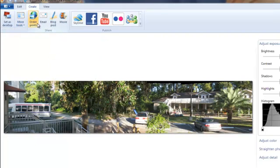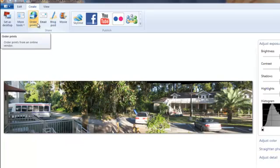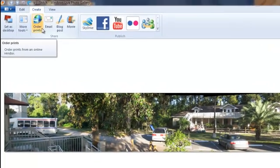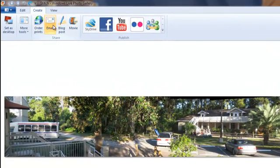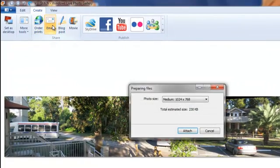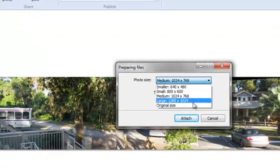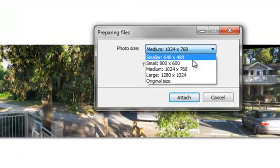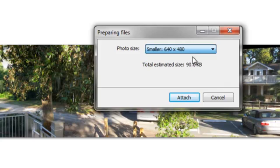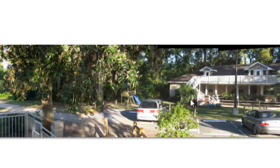Under Create, you can also order some prints. You can email the picture. You can select the size of your photo and you can attach it.